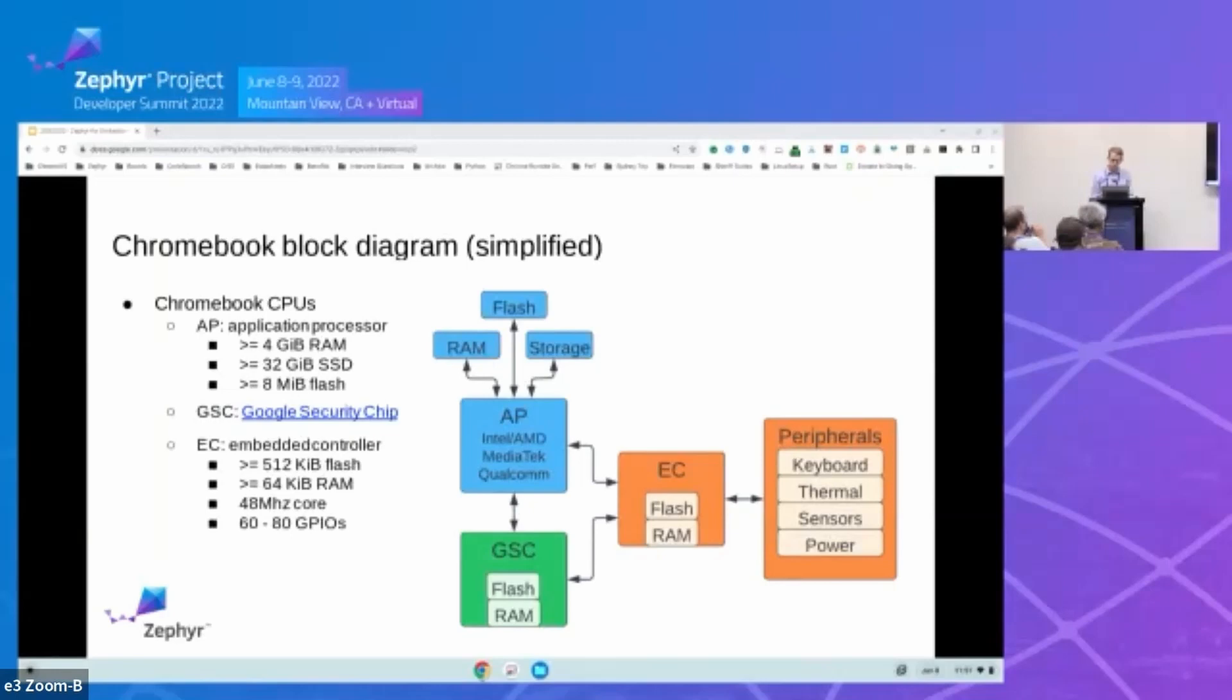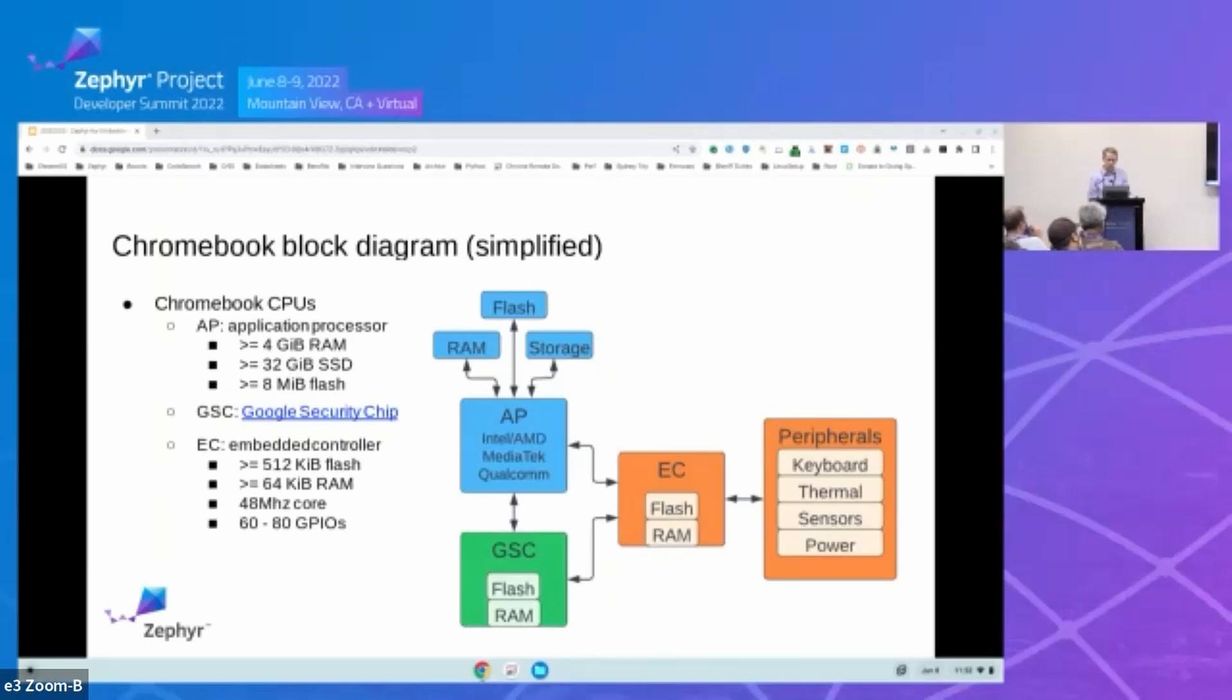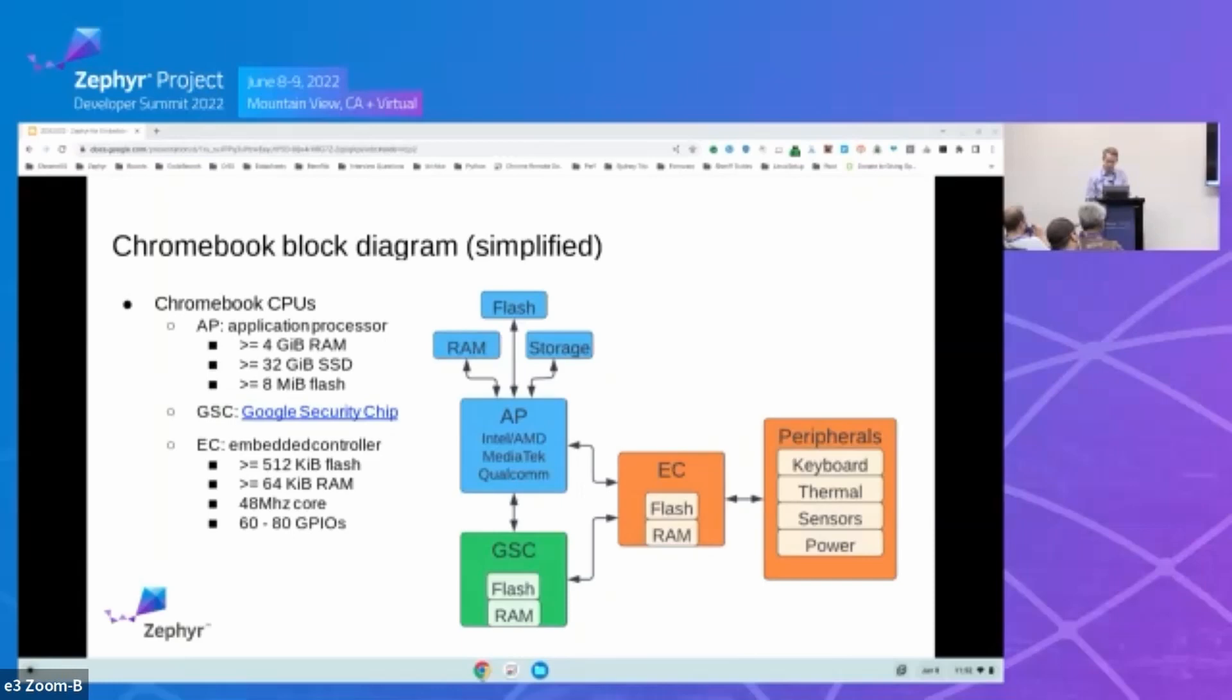And finally, we've got the embedded controller. For Chromebooks, we require 512 kilobytes of flash, 64 kilobytes of SRAM, and a core speed of at least 48 megahertz. And we require a lot of GPIOs. The GPIOs are used to enable power rails to the main processor, monitor those power good signals, service interrupts from sensors, USB-C, integrated chips, and other devices.